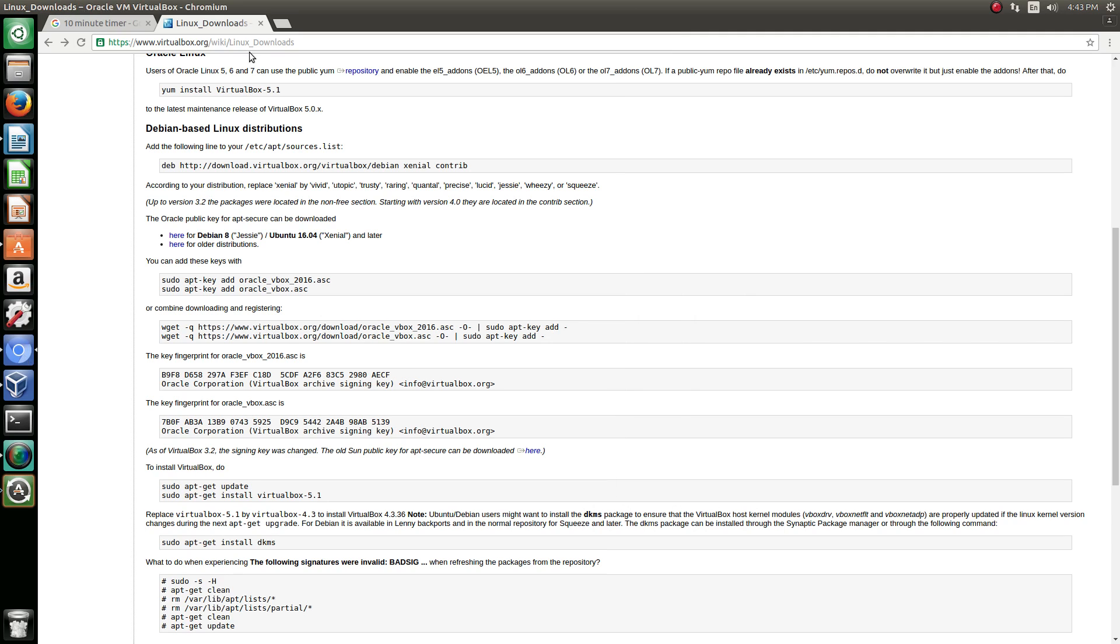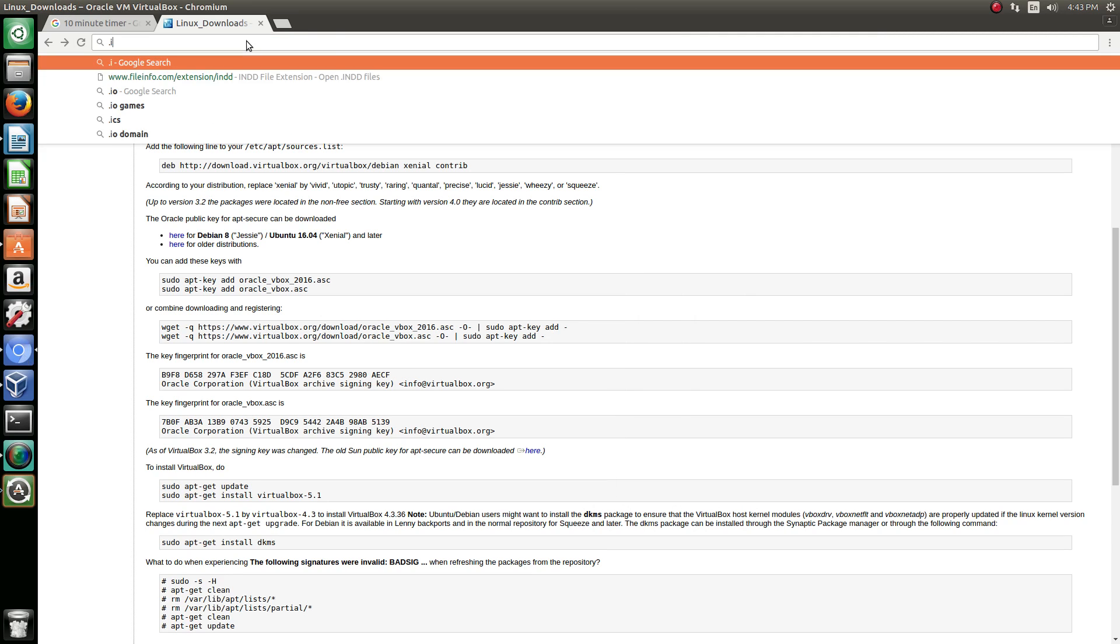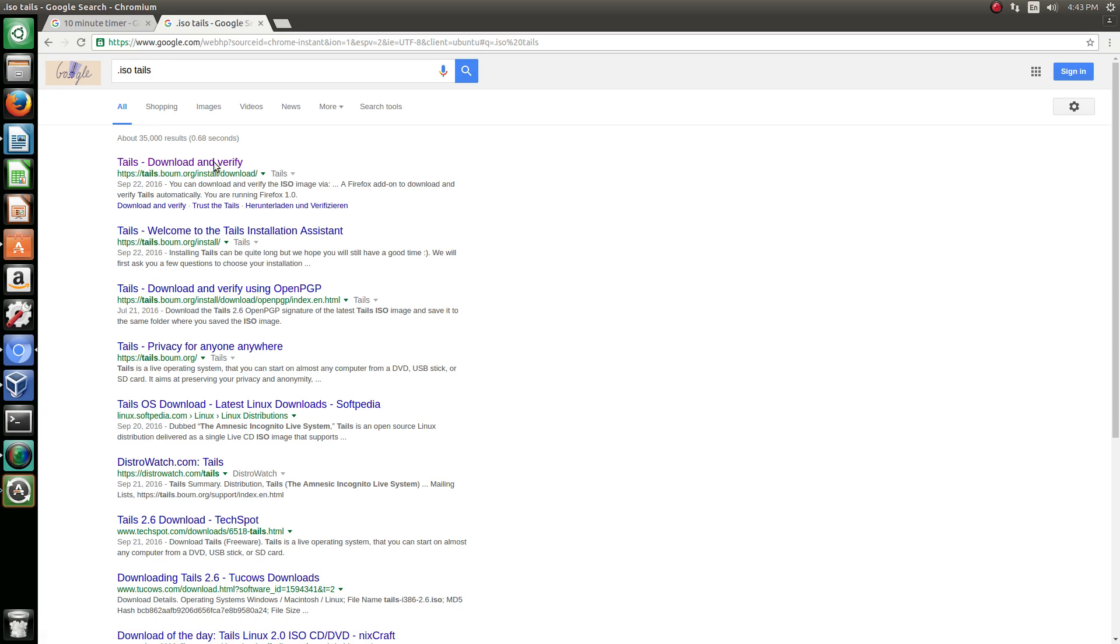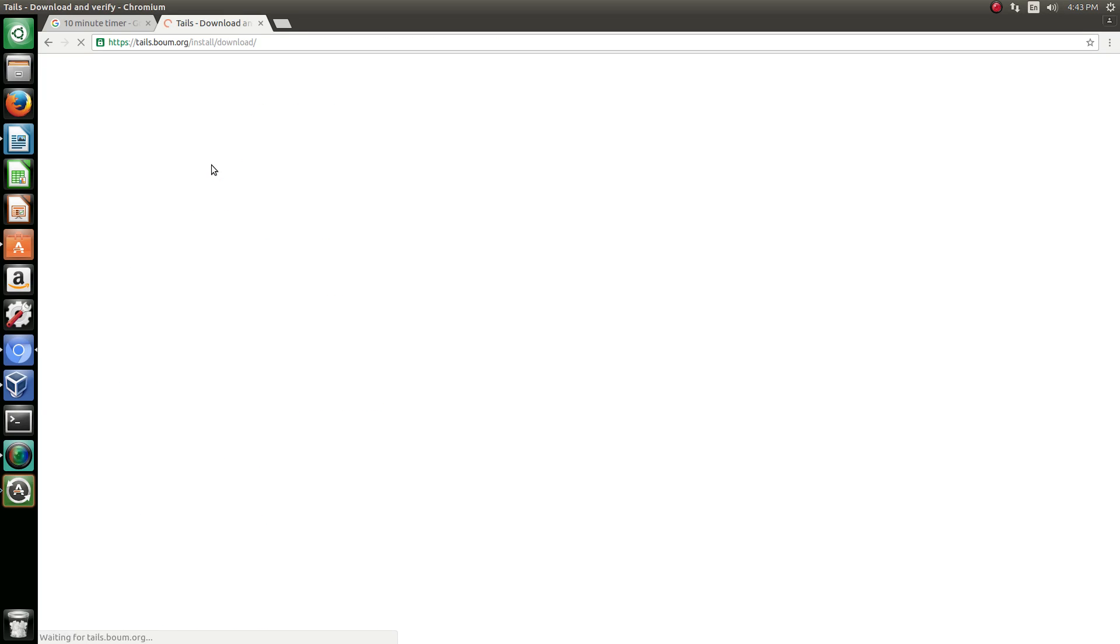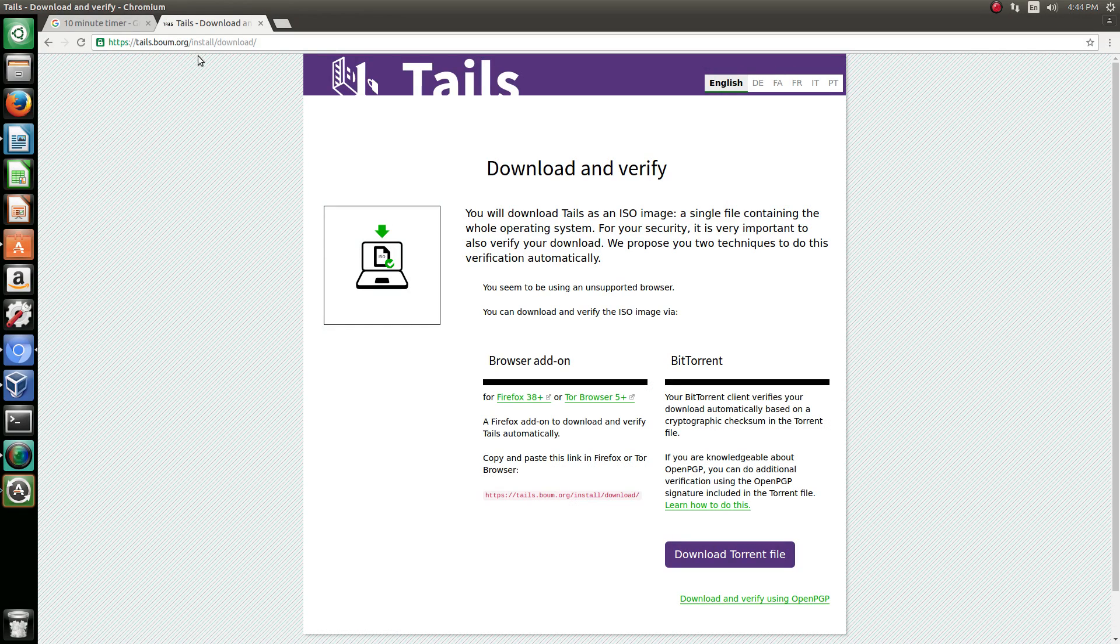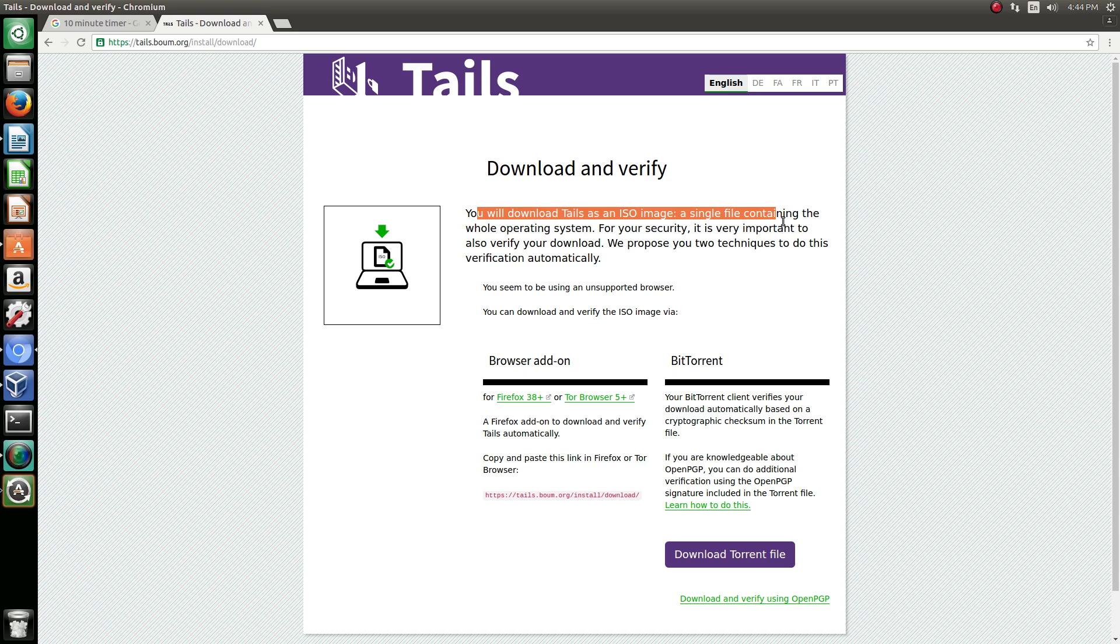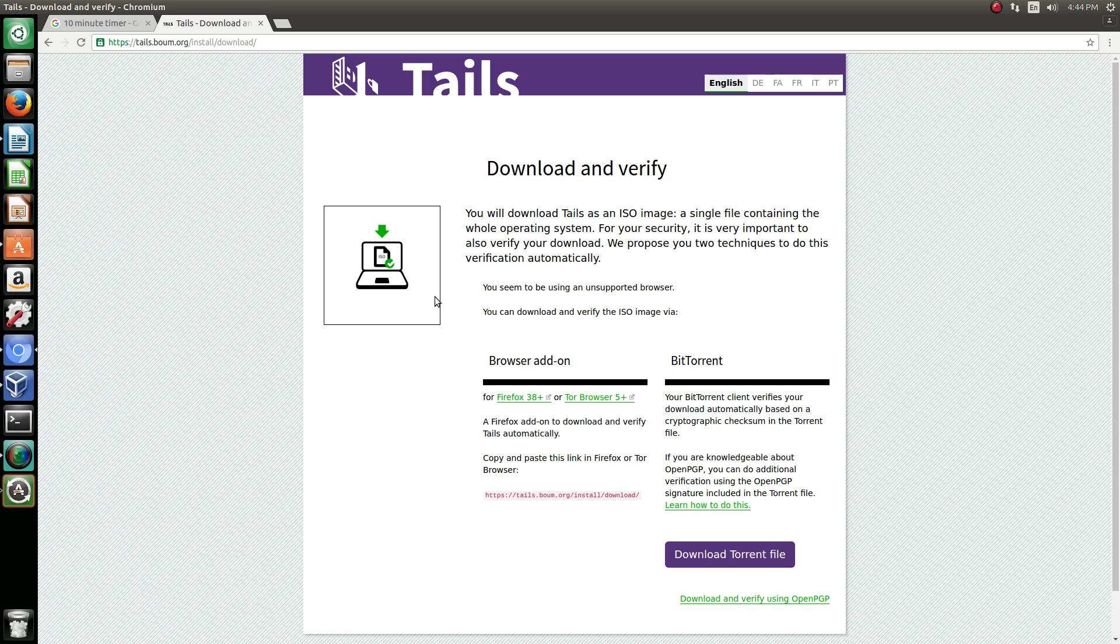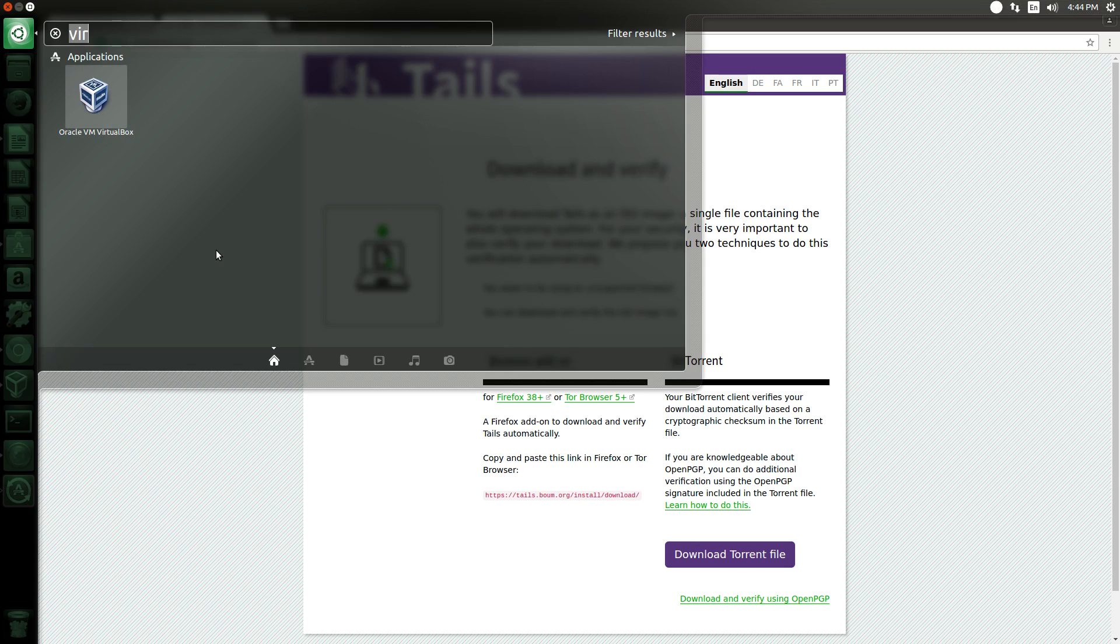And we're going to actually download the ISO file that we need to run Tails. So dot ISO Tails. The website is tails.boum.org/install/download. You go and download Tails ISO image.